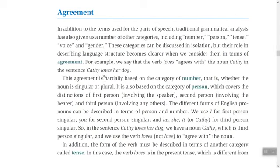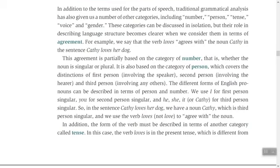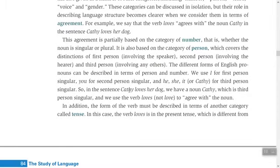Agreement is also based on the category of person, which covers the distinction of first person (involving the speaker), second person (involving the listener), and third person (involving any others). We use 'I' for first person singular, 'you' for second person singular, and 'he/she' for third person singular. In 'Kathy loves her dog', 'Kathy' is third person singular, so the verb takes '-s' to agree with the subject.